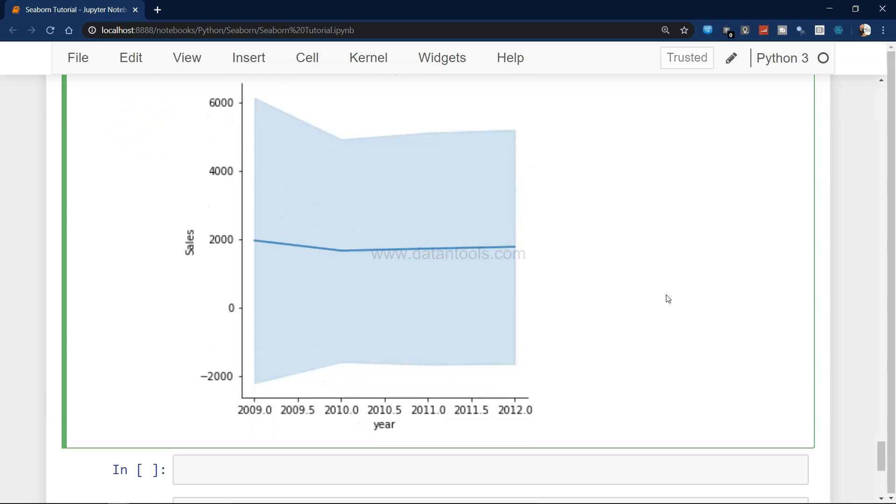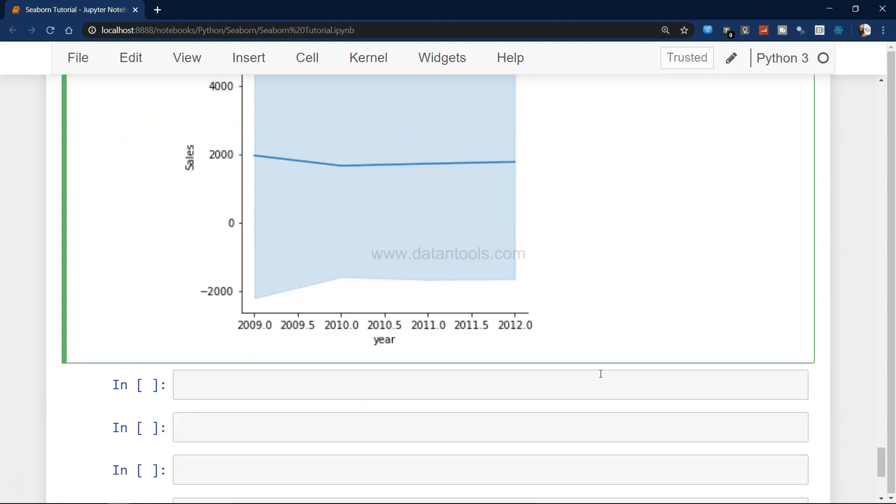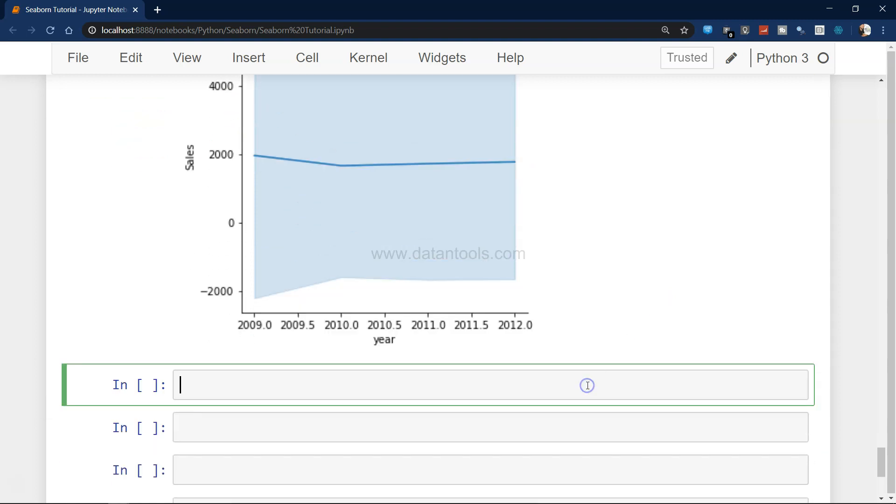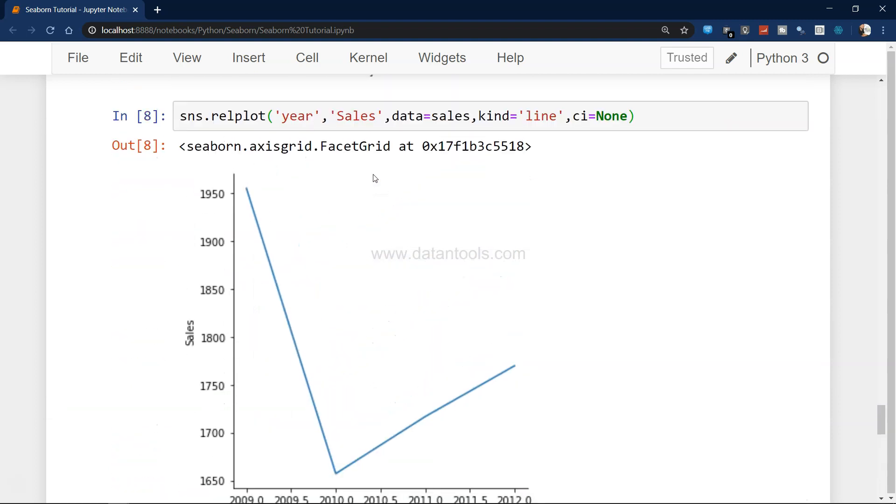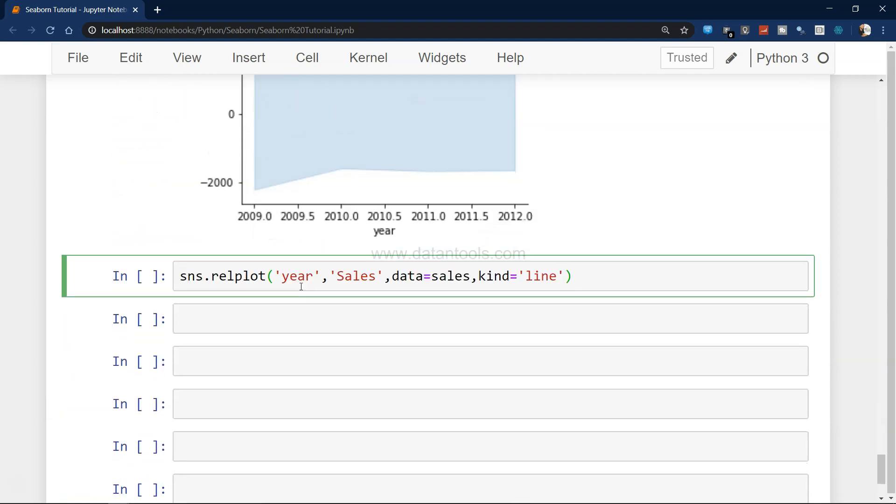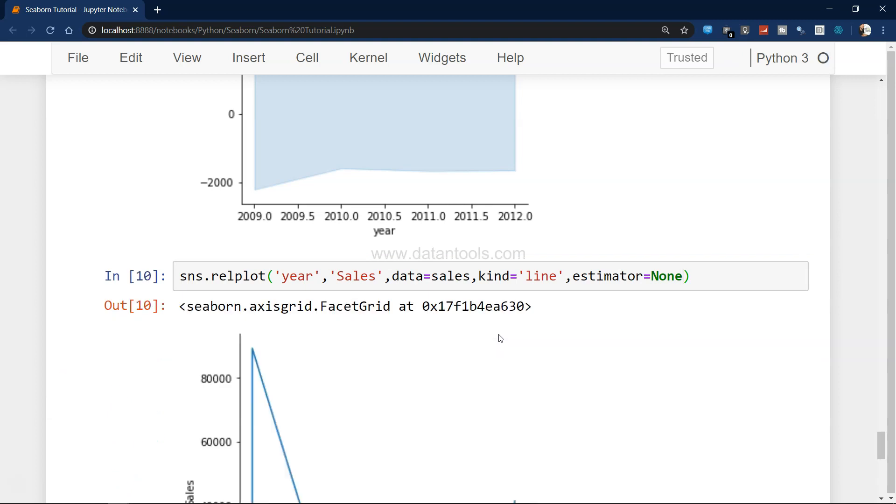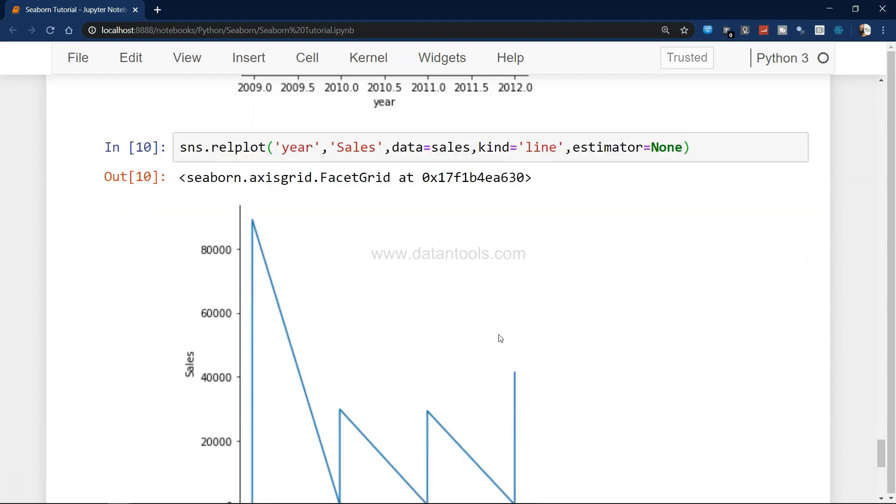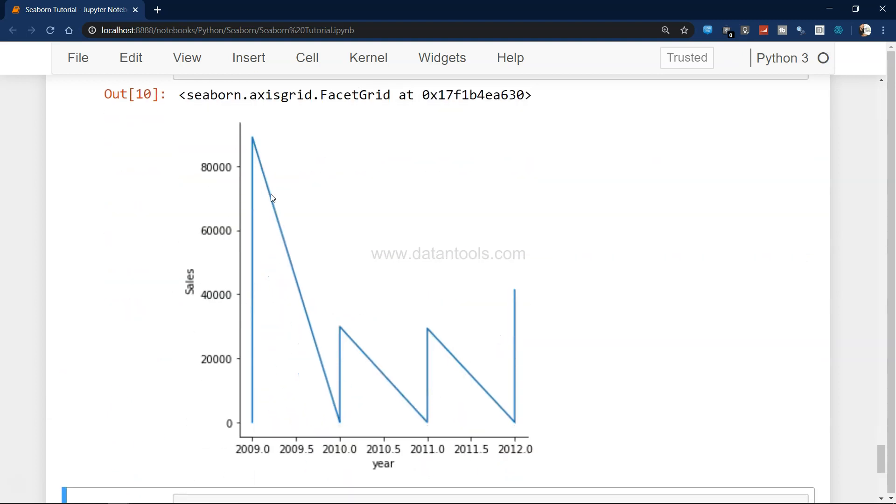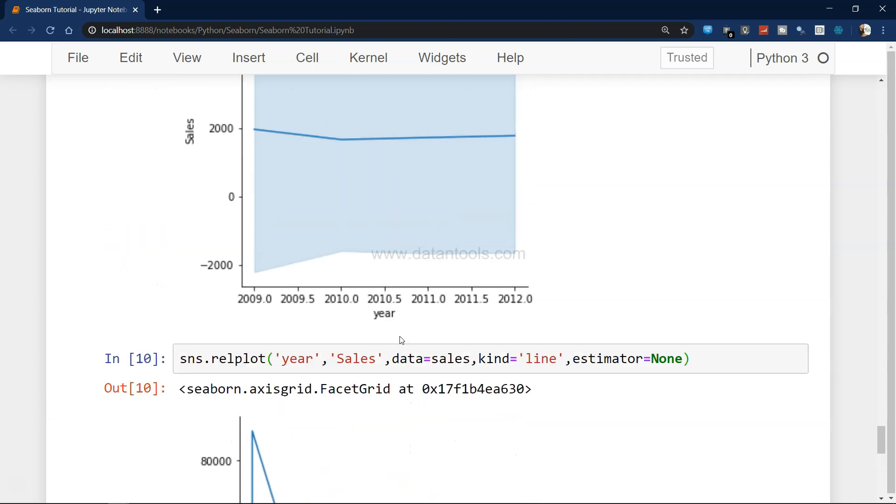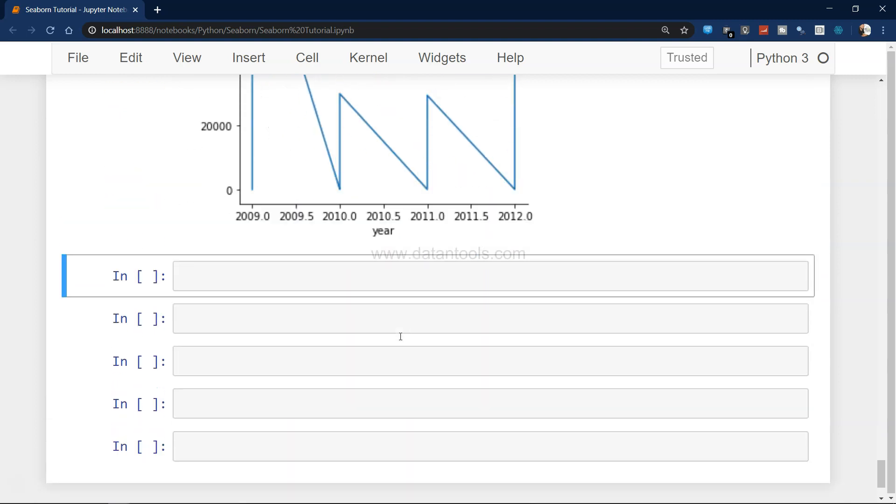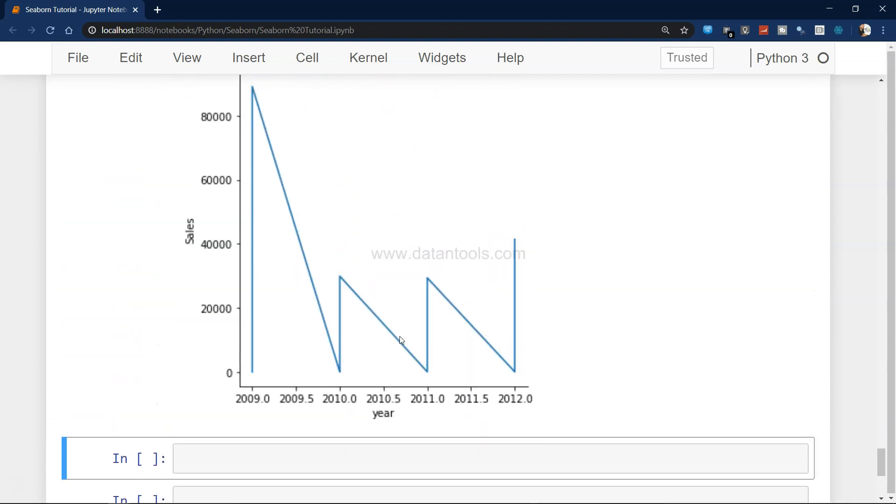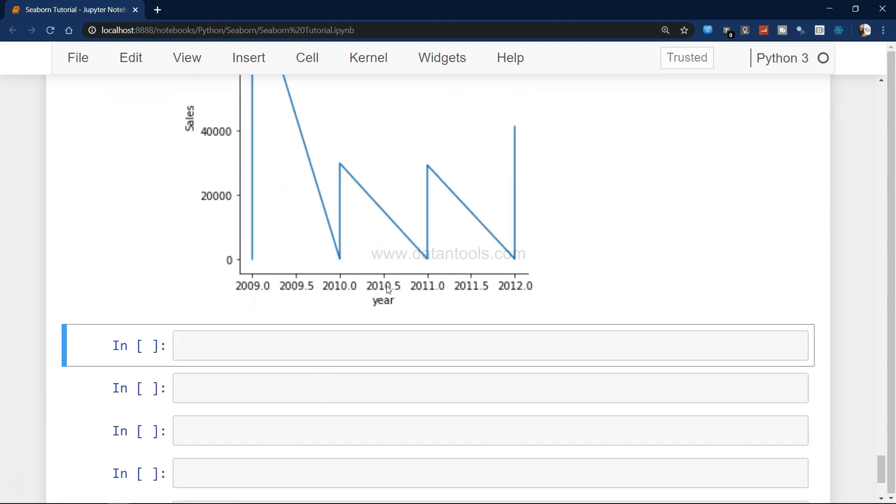The next thing I can show you is, as I mentioned, it has taken the mean over here, but if I want to plot the actual values, I can say estimator equals to none, and it will show you the exact values about what happened in 2009, then in 2010, then in 2011, then in 2012. In this case it's not taking any estimator, just plotting the actual dot point and connecting those dot points.